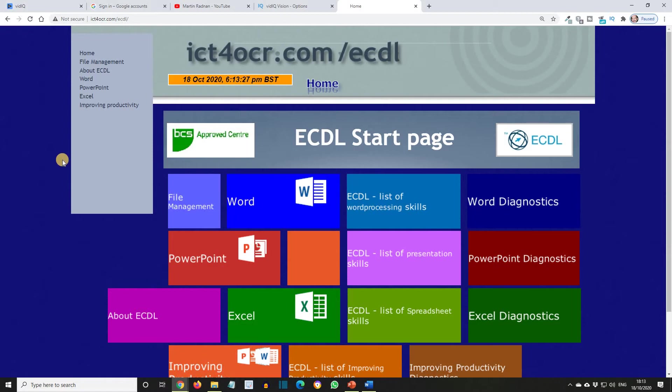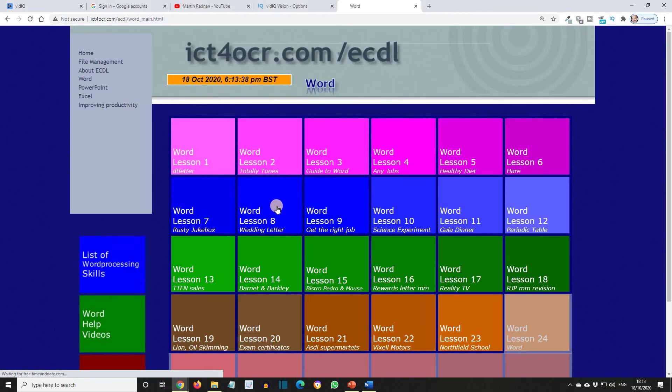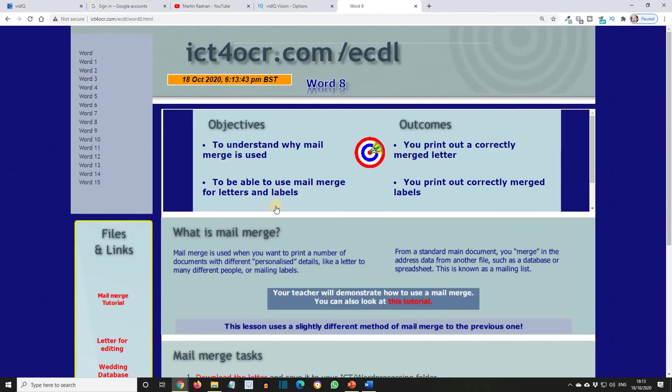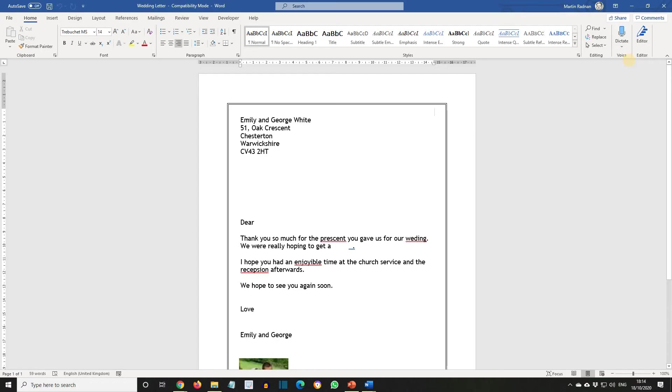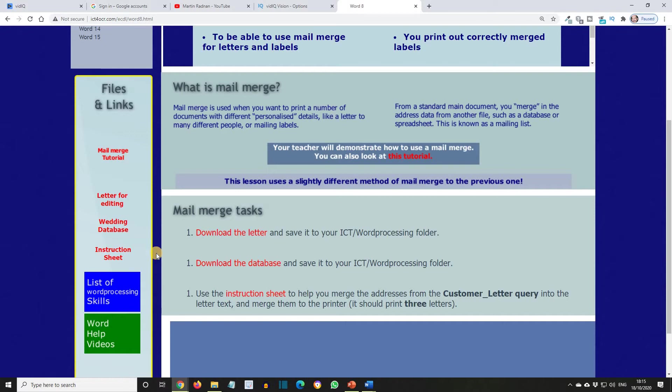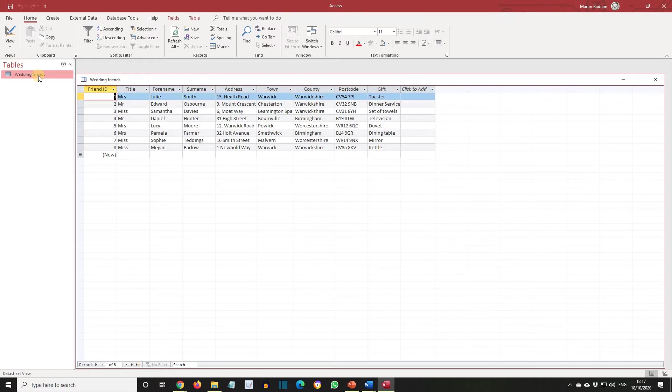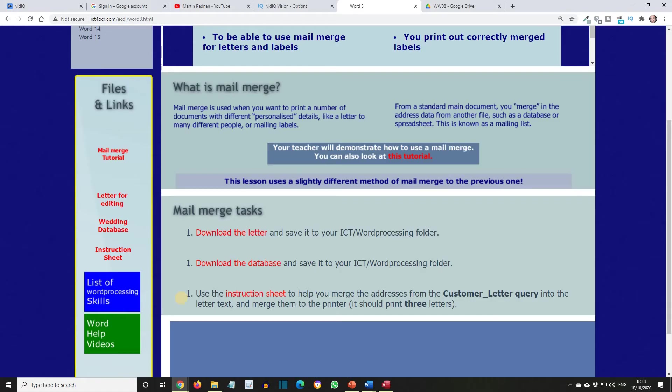As an example, let's look at a random lesson, such as lesson 8 from the Microsoft Word section. So let's head for the lessons. Lesson 8 is the wedding letter, and here are the instructions. This is a mail merge task, and three files are required: the letter for editing, which can be downloaded from here or from here; the database that you will use, which can be downloaded from here or from here; and the instruction sheet, which is available from here or here.